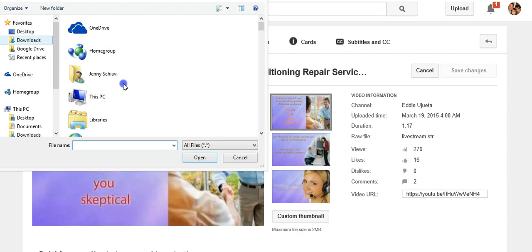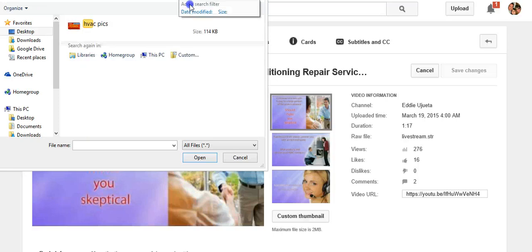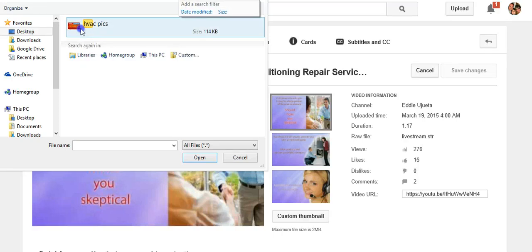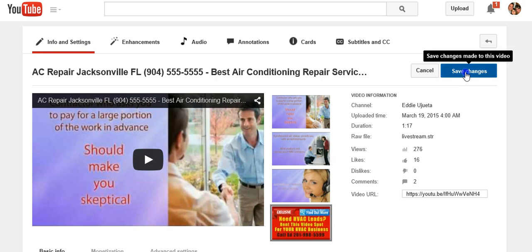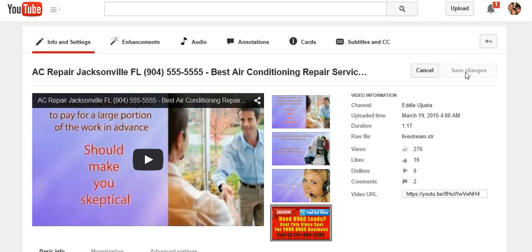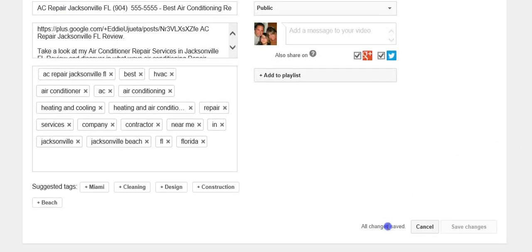Pick whatever picture you want from your files — mine is on my desktop. I'll go here and find it. It's already right there. HVAC — now you're going to see it's going to load up. See it there? Now it's loaded up. Hit 'Save Changes,' then scroll down just to see if it says everything's been saved. It says right here: 'All changes saved.'